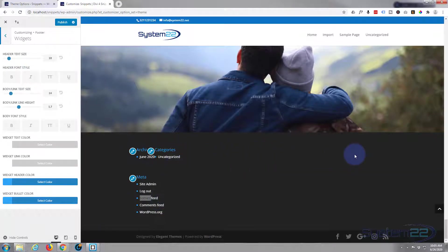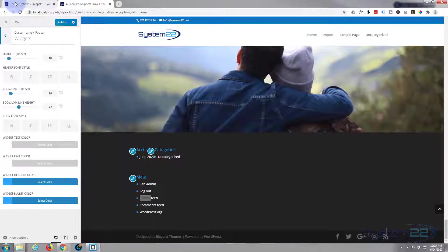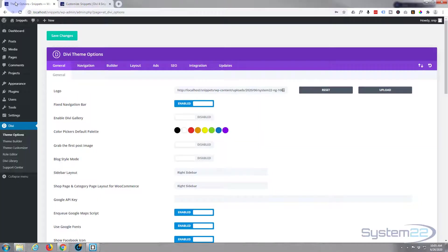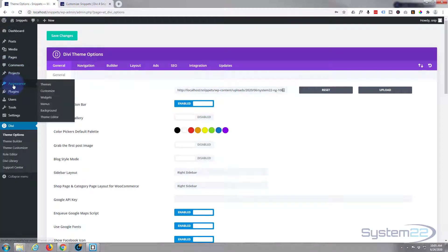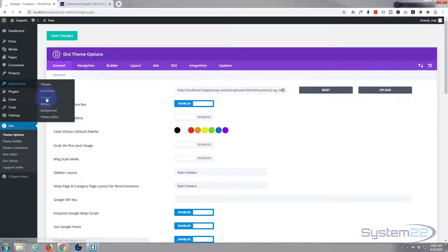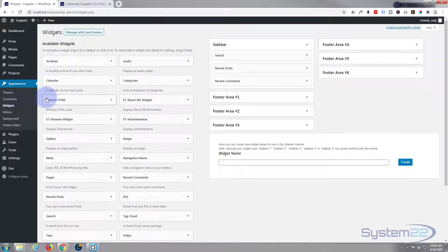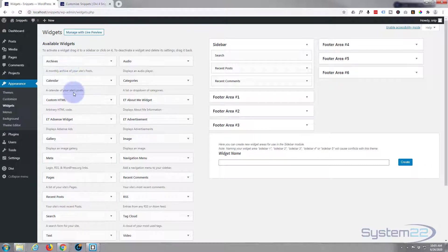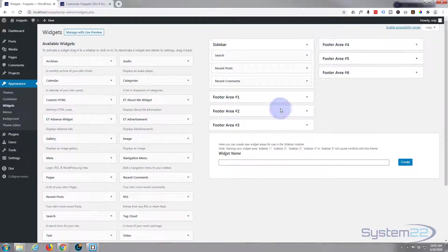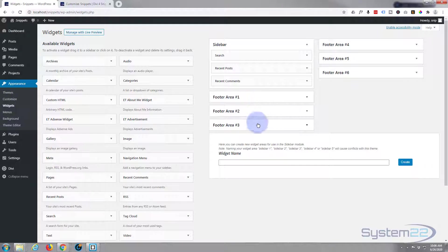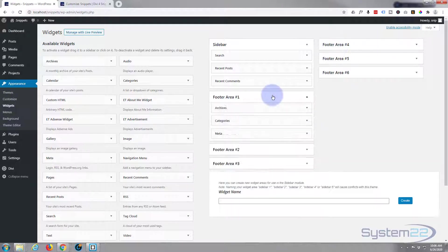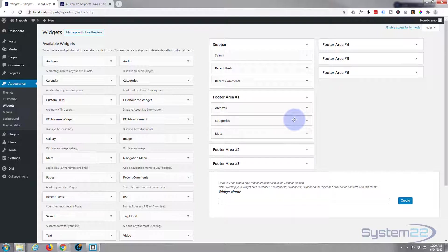To do that, go to your dashboard, go to Appearance, and then Widgets. Here you've got a list of widgets. Now here's our footer areas: one, two, three, four. Because we've got four columns enabled, we can use those first four. As you can see, that's got a couple of things in there already.